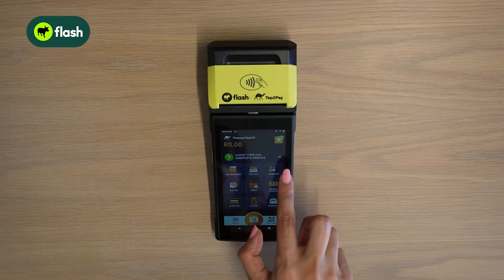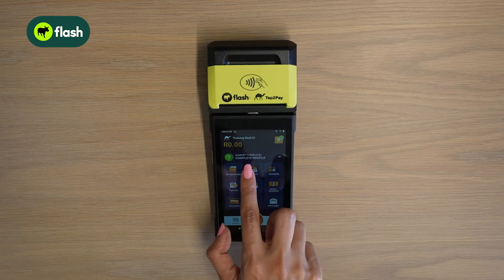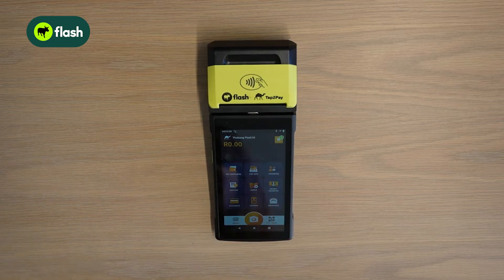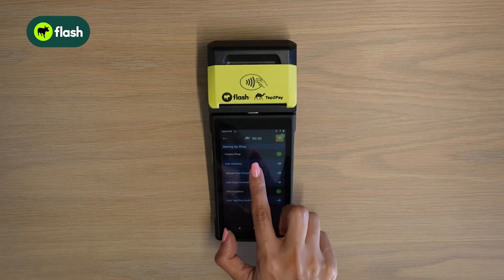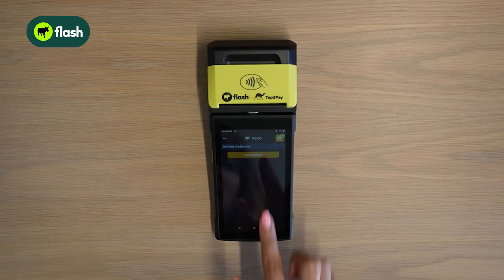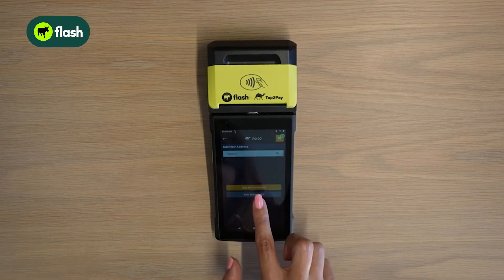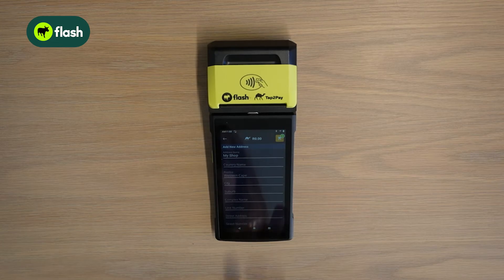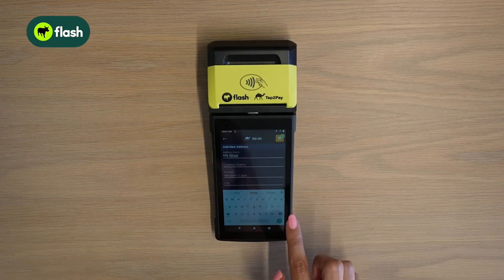At the top of the app you'll see an almost there complete profile prompt — click on it. Select add address, then select add address again. Select add manually. Enter your shop name.